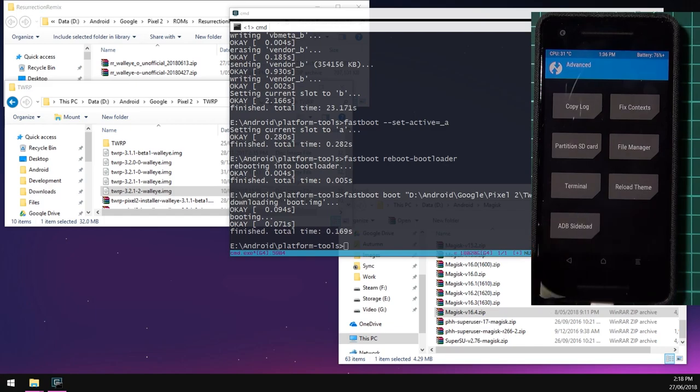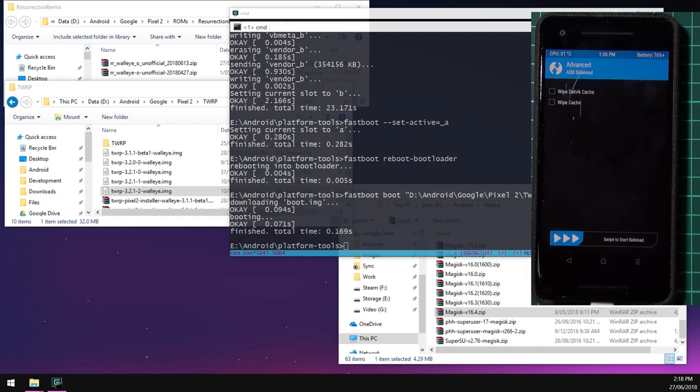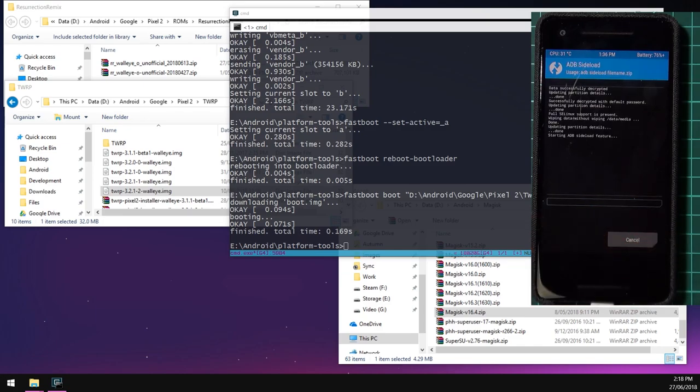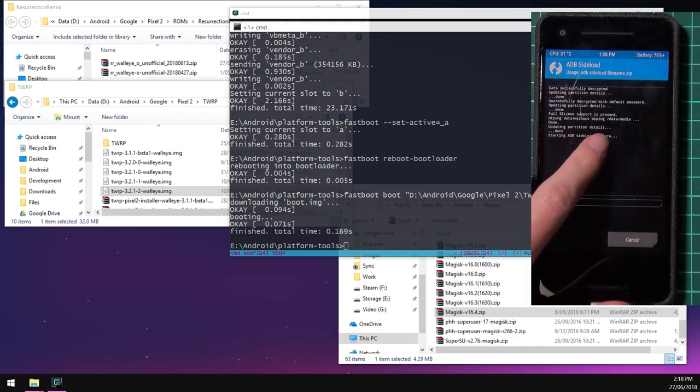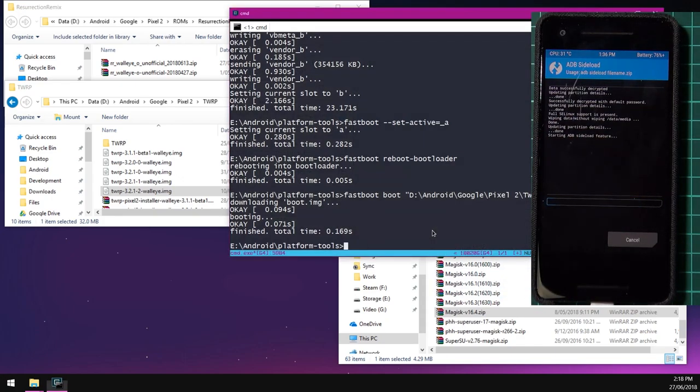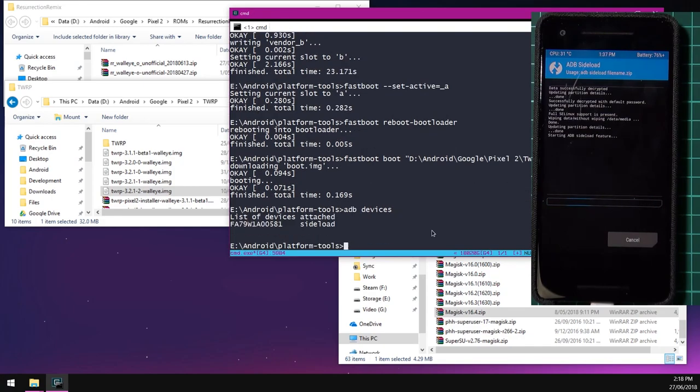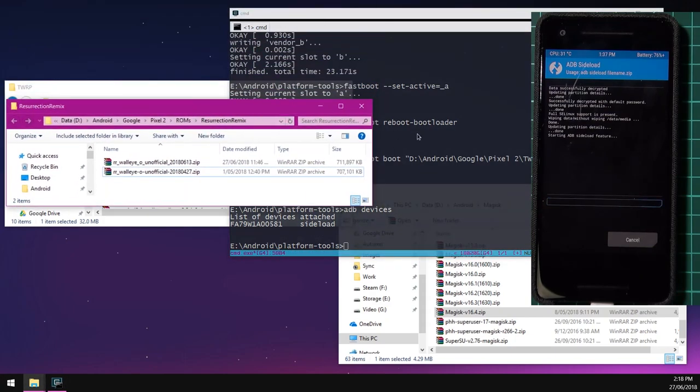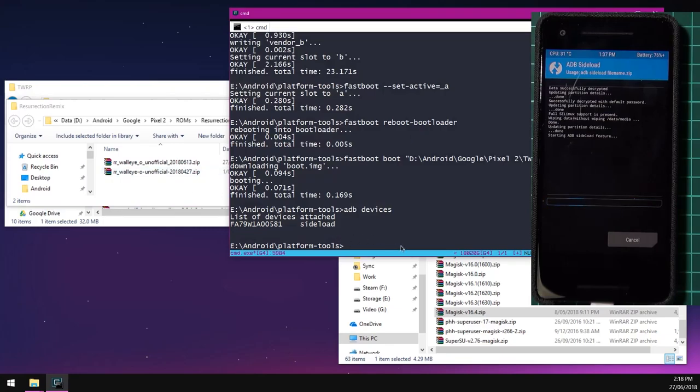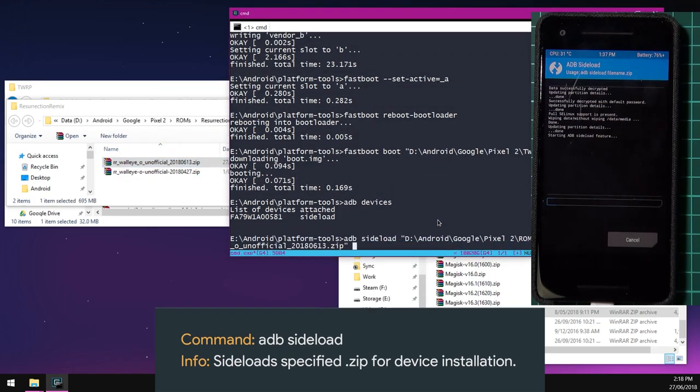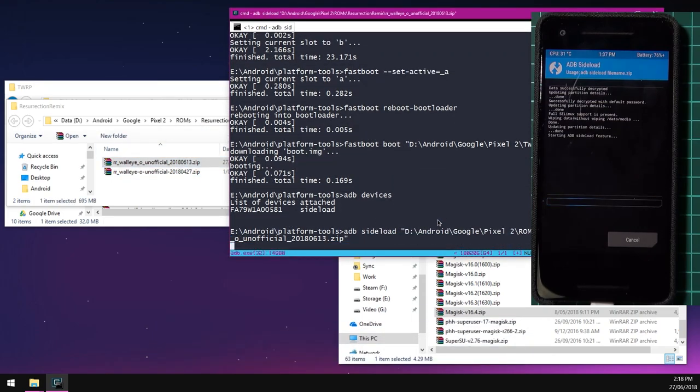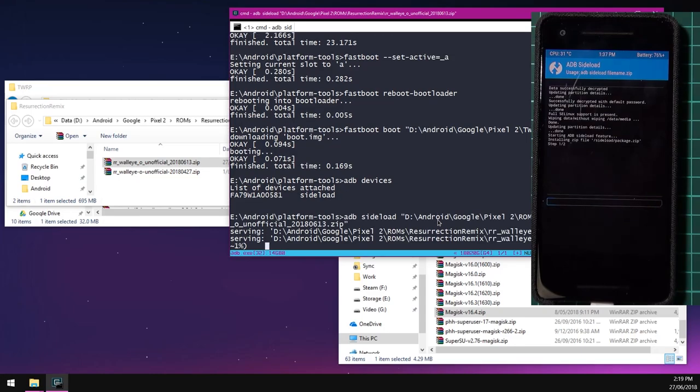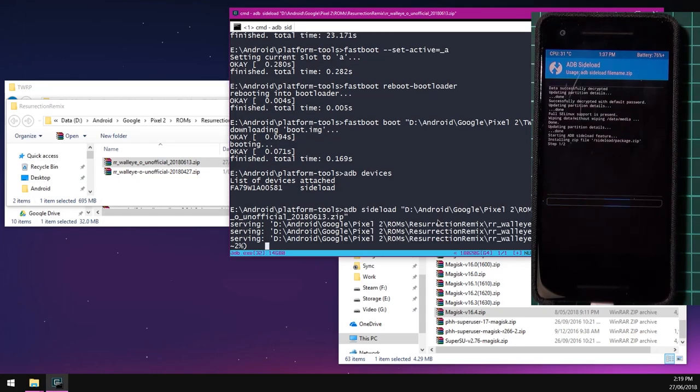And from here, we are actually going to sideload the ROM so we can do that. Let me just bring up the instructions again. And basically it says, we go to wipe. So we need to do a pre-wipe here. We're going to do wipe. And then we're going to swipe for a factory reset. And then hit back and back to the main menu. And we're going to sideload the ROM. Tap on advanced. Tap on ADB sideload. And then swipe to start sideload. And once it says starting ADB sideload feature down here, we can go to our computer and type in ADB devices.